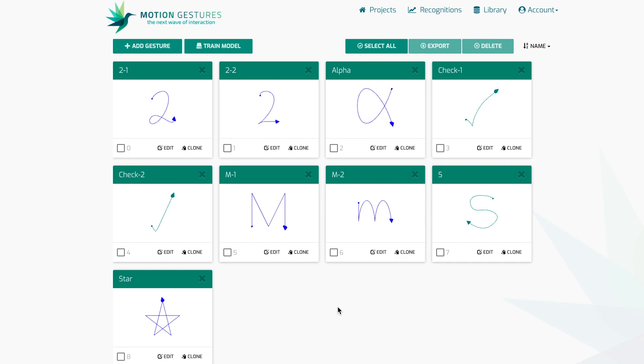When creating a new project in the Motion Gestures SDK, only one example of each desired gesture must be provided. Many machine learning applications require the user to provide large datasets to learn from, but this is not necessary for a Motion Gestures project. With just one example of each distinct gesture, the SDK can train a reliable model.